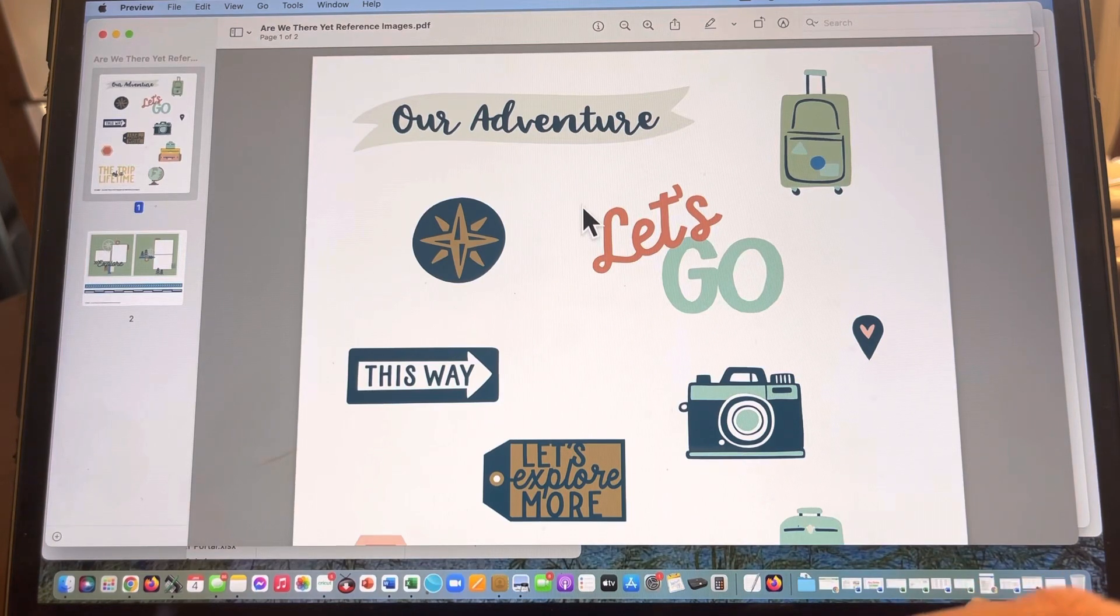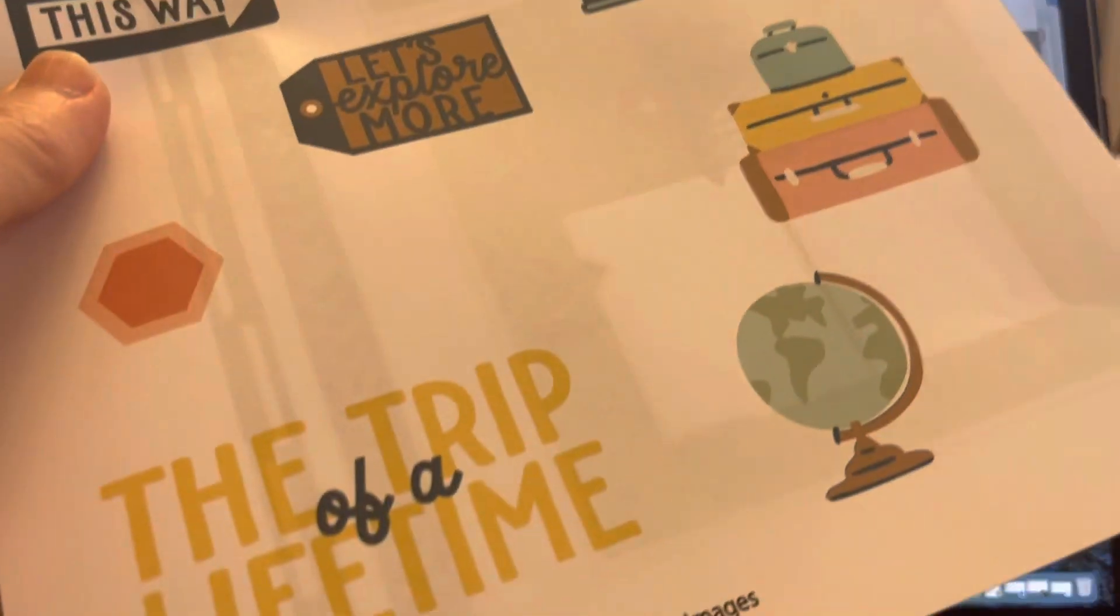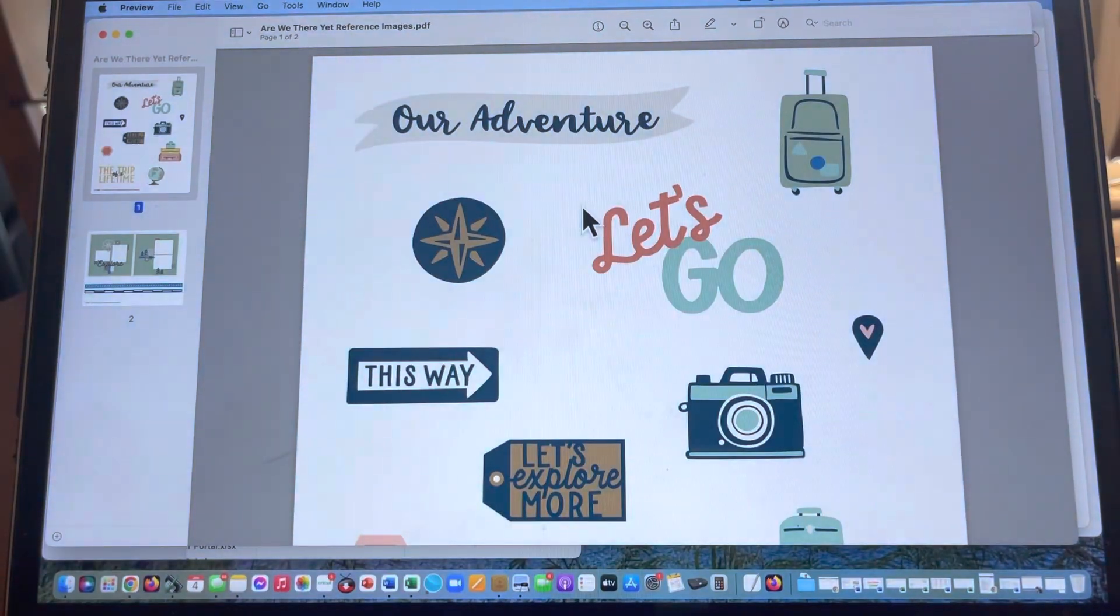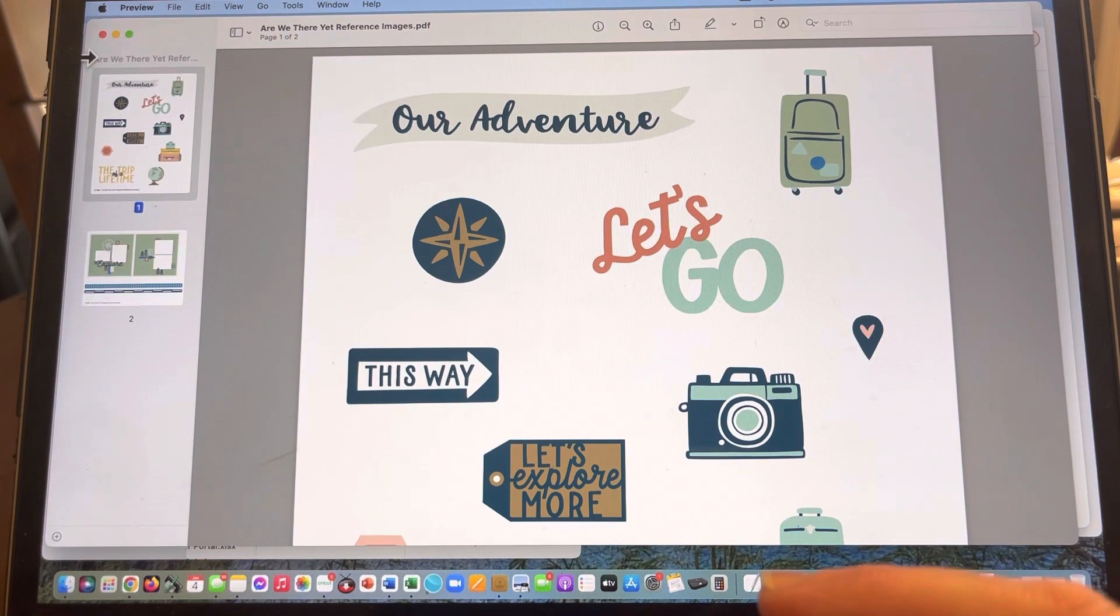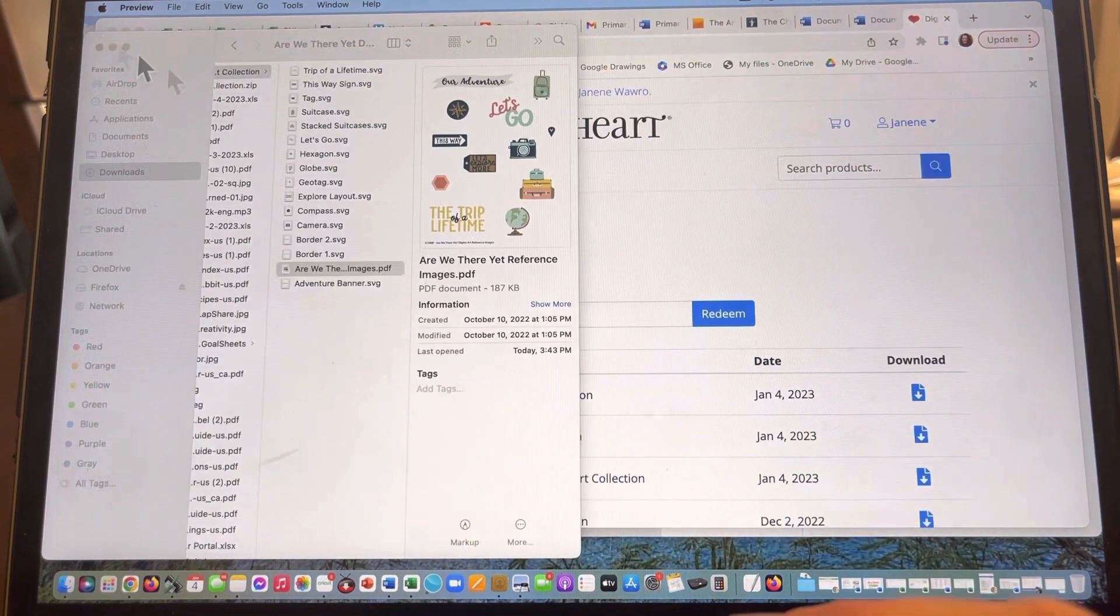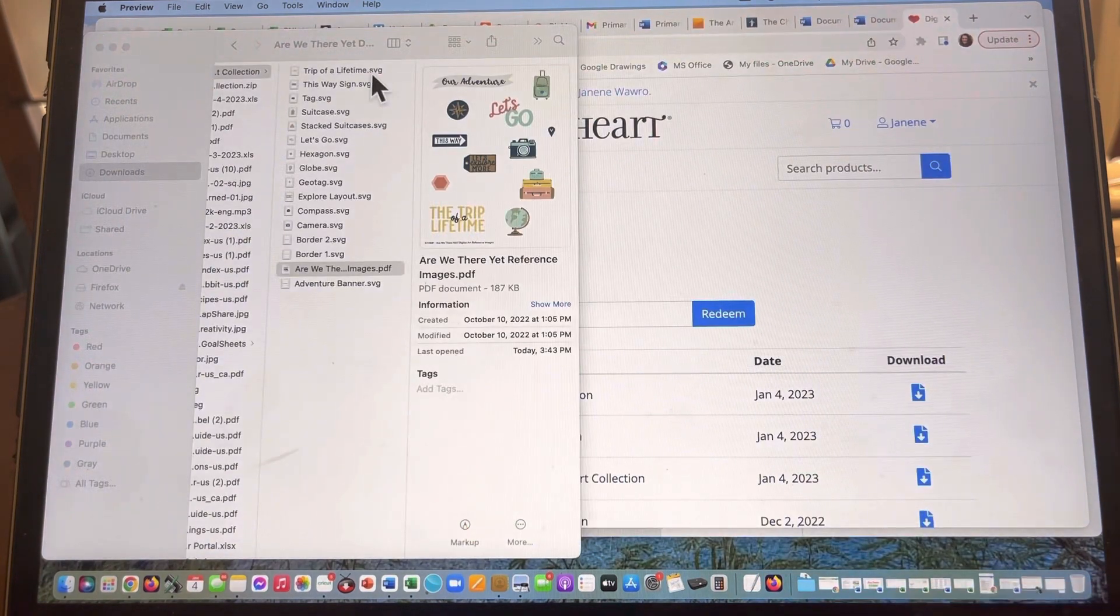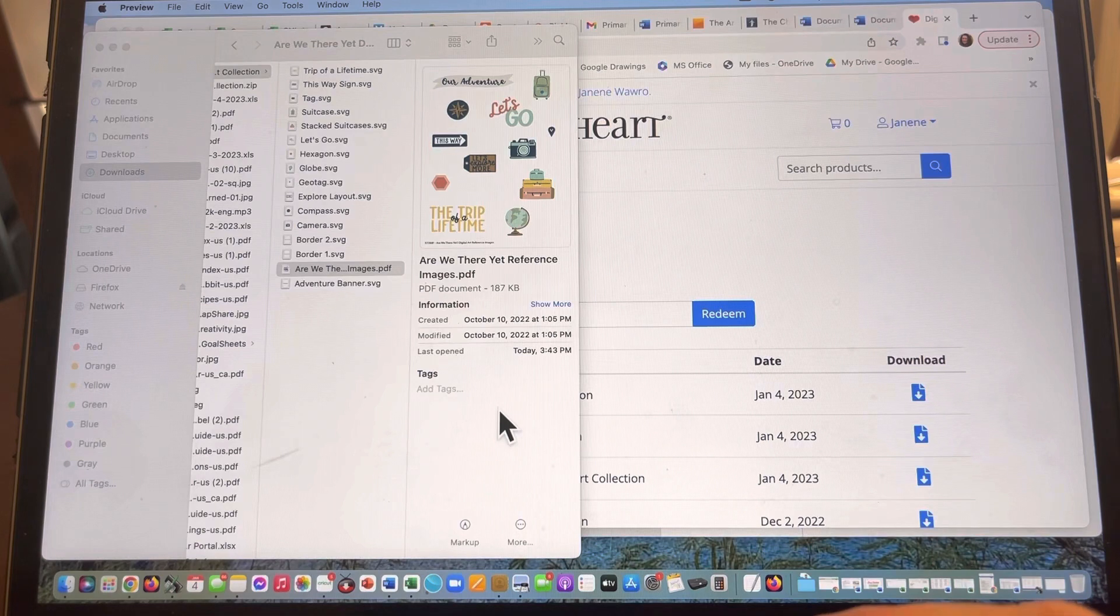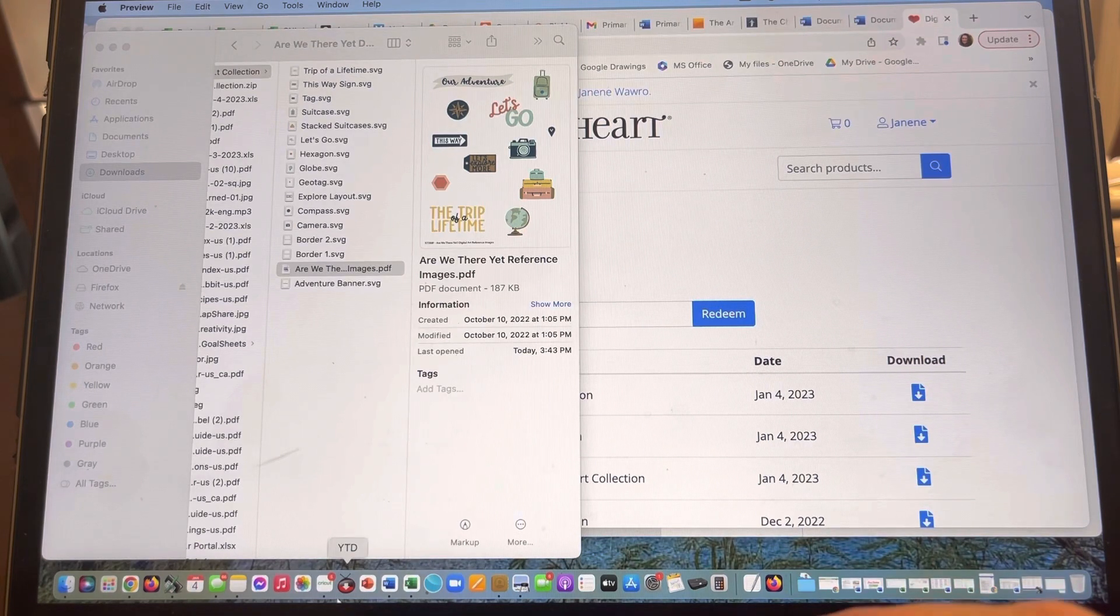Before you do anything else, click print and print this on your computer. So I've already done mine. I've got mine here and I'm ready to go. We'll talk about that later. So I'm gonna click out of that. Okay, so we've got all of our SVG files here. Now here's what we're going to do.